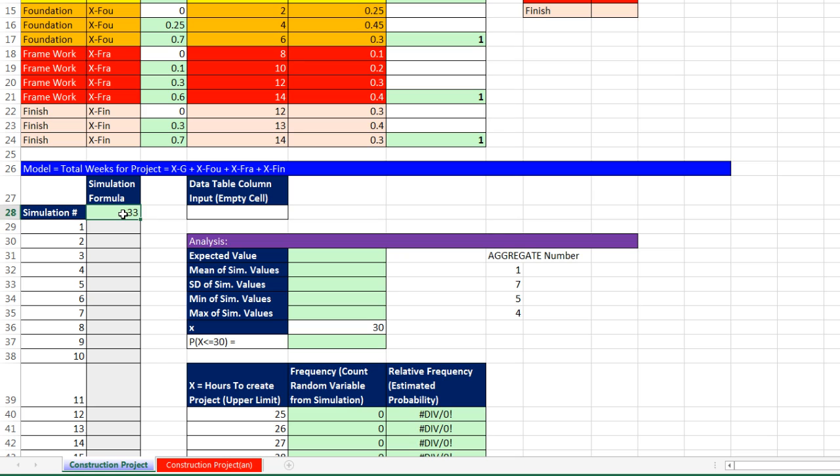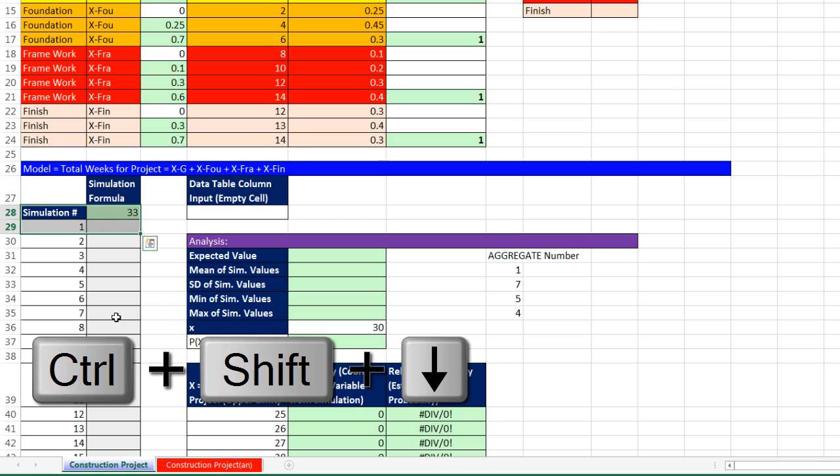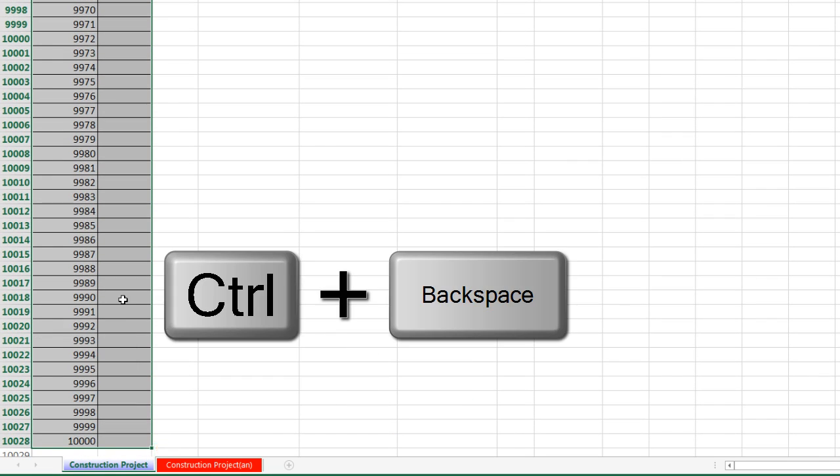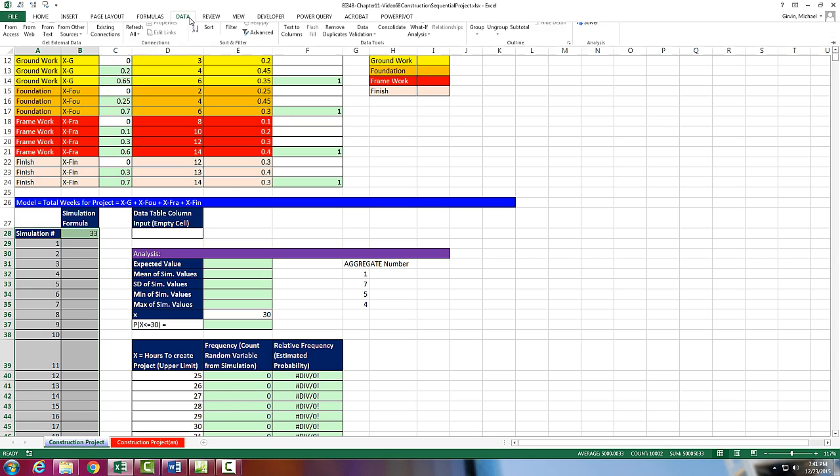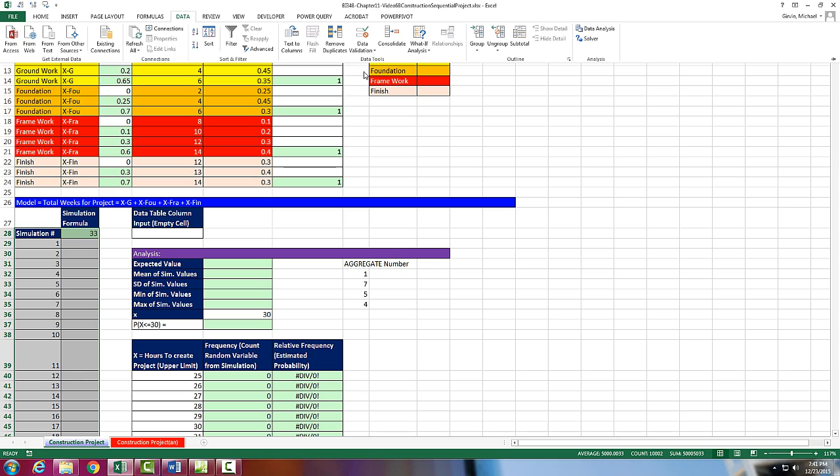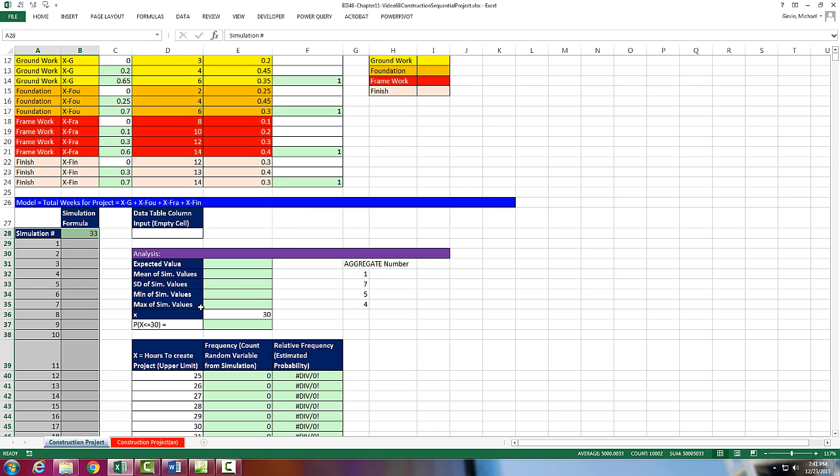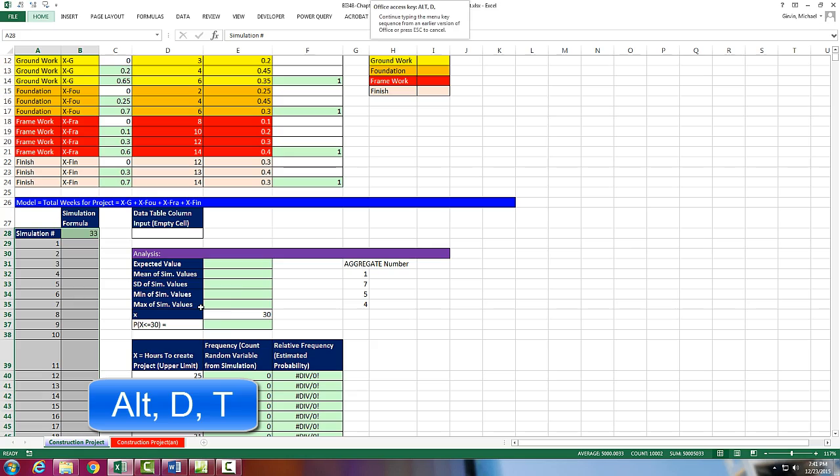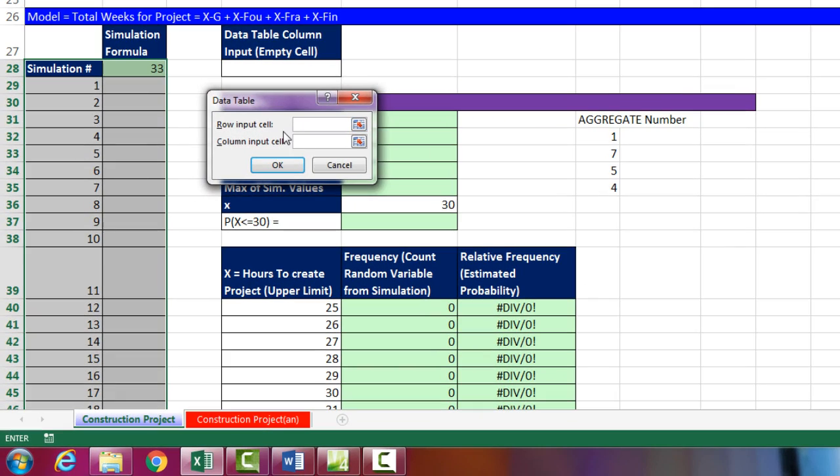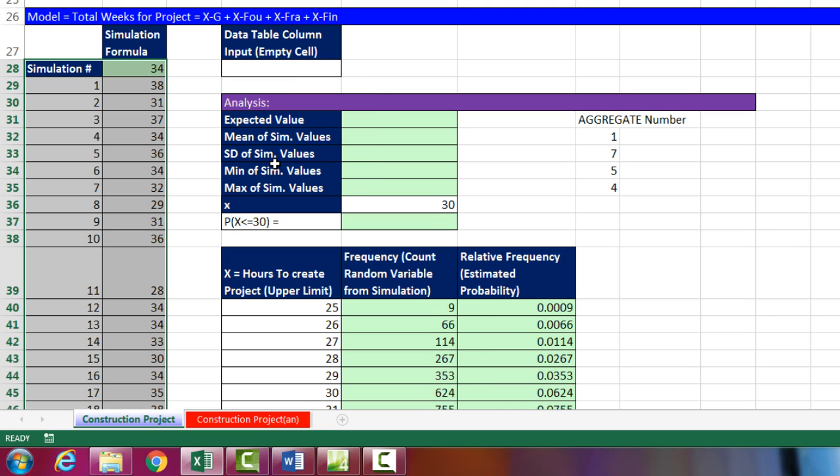Now the trick that we've been using, because randomizing formulas copy down 10,000 rows take a long time to calculate, is, of course, we use our data table with an empty cell column input. So I highlight, Control Shift Down Arrow, Control Backspace, and I go up to Data, Data Tools, What If Analysis, Data Table, or the keyboard Alt-DT. We do not need a row input. We need a column input. We trick it. Give it an empty cell, and the data table will try to keep substituting all these values from the column into there, but it won't work, because that cell is not connected to the formula. When I click OK, it's just a way of tricking Data Table to much more quickly create all of our randomized, simulated total number of weeks for our project formula.